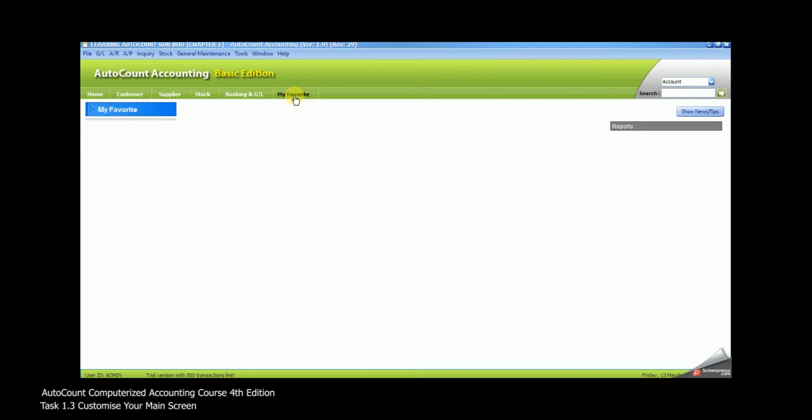For the first time, My Favorite will be empty. To create shortcut under My Favorite, you have to put your cursor under My Favorite area, then right click. Then select Organize Icon.